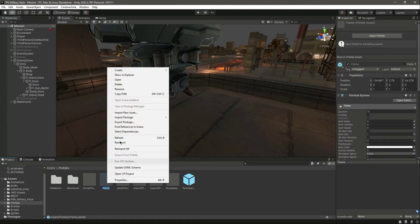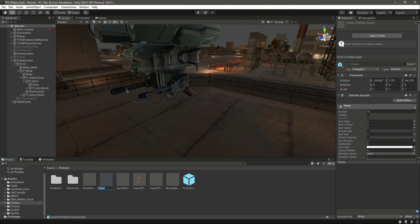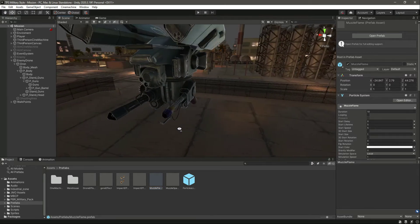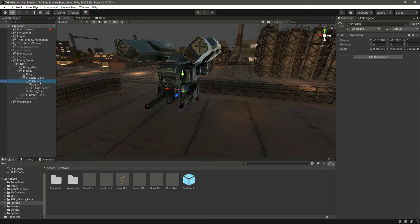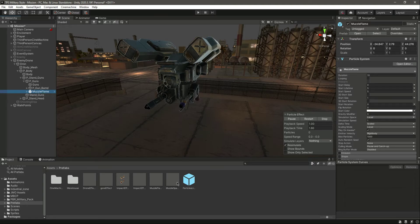Let me click on that and rename this to 'muzzle flame'. So we have the muzzle spark. Let's come right here — we have P Guns. In here we can actually drag and drop the muzzle flame and then the muzzle spark.